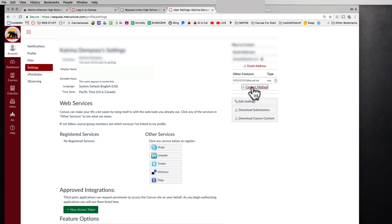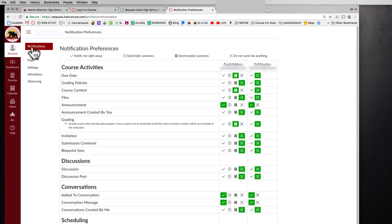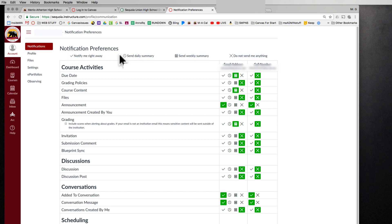Once you've established your contact method, either with a cell phone or another email, go to notifications. What we can do in notifications is we can pick and choose how we want Canvas to communicate with us. So you have several options. You can be notified right away. You can send a daily summary, a weekly summary, or don't send me anything.